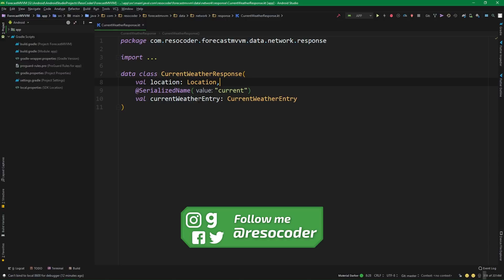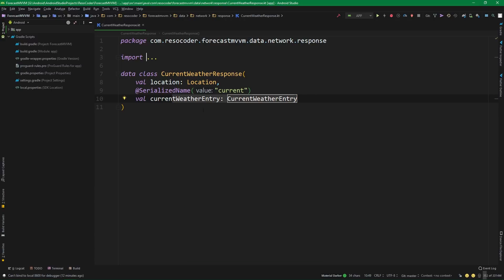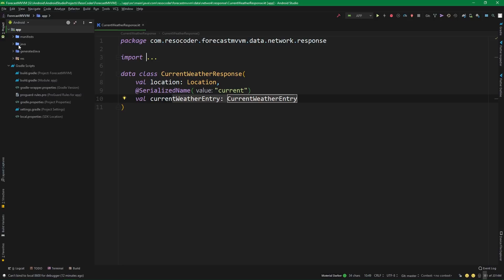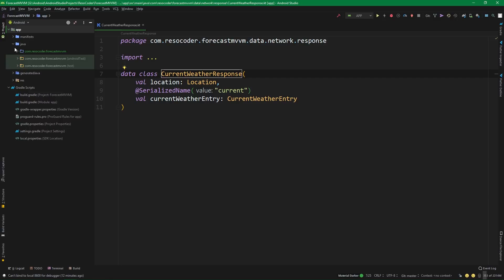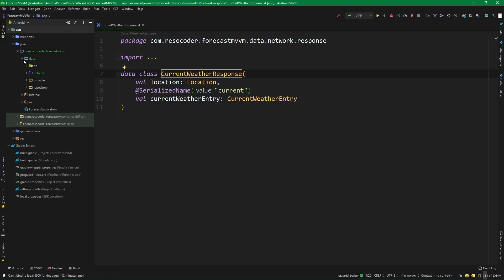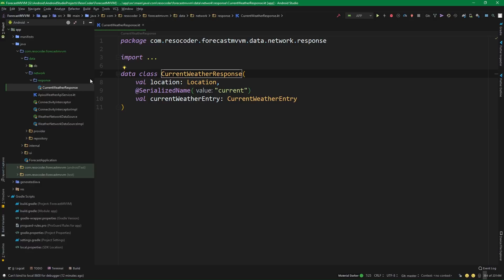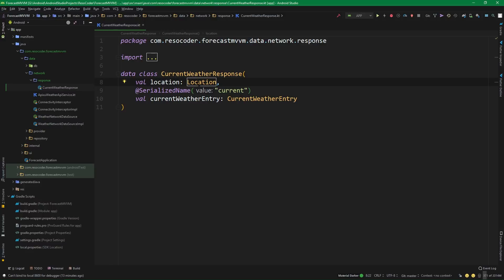In the response from that API, there is a location and also the current weather entry at the root of that response. We are currently operating only with the current weather entry because we are already storing it in the database and doing all kinds of things with it, even inside the repositories. The current weather response is located under the package 'data', then 'network' and 'response'. So now comes the time to also sort out the location from this current weather response and store it properly in the database.